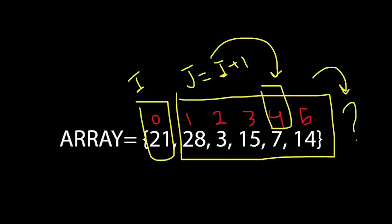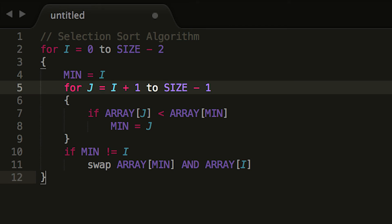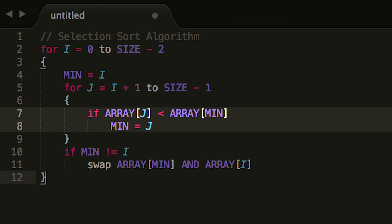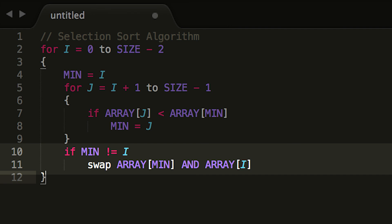Since the base index is 0, the maximum index is always size minus 1, and because we stop at the element before the last, we subtract another 1. On line 5, the second loop begins, iterating over each unsorted element. After i iterations, the sorted portion has i elements, so the first unsorted element is at position i plus 1. On line 7, we compare the current element to the minimum seen so far. If it's smaller, we record it as the new minimum on line 8. Finally, on lines 10 and 11, we swap the minimum element with the first unsorted element, adding it to the sorted portion.